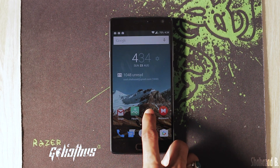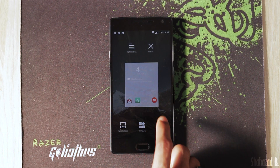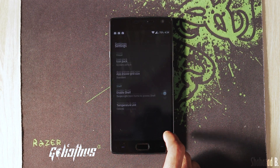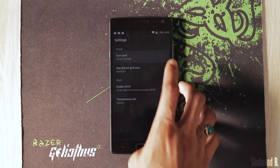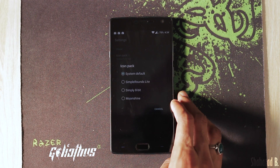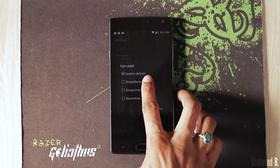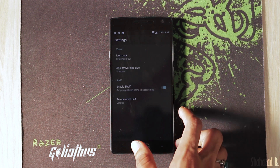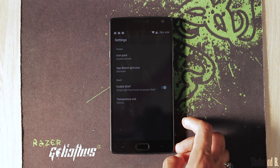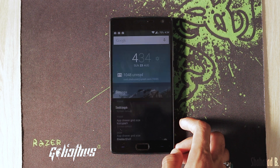My next favorite thing in Oxygen OS is being able to change icon packs on the stock launcher — no more installing third-party launchers just for icon packs.